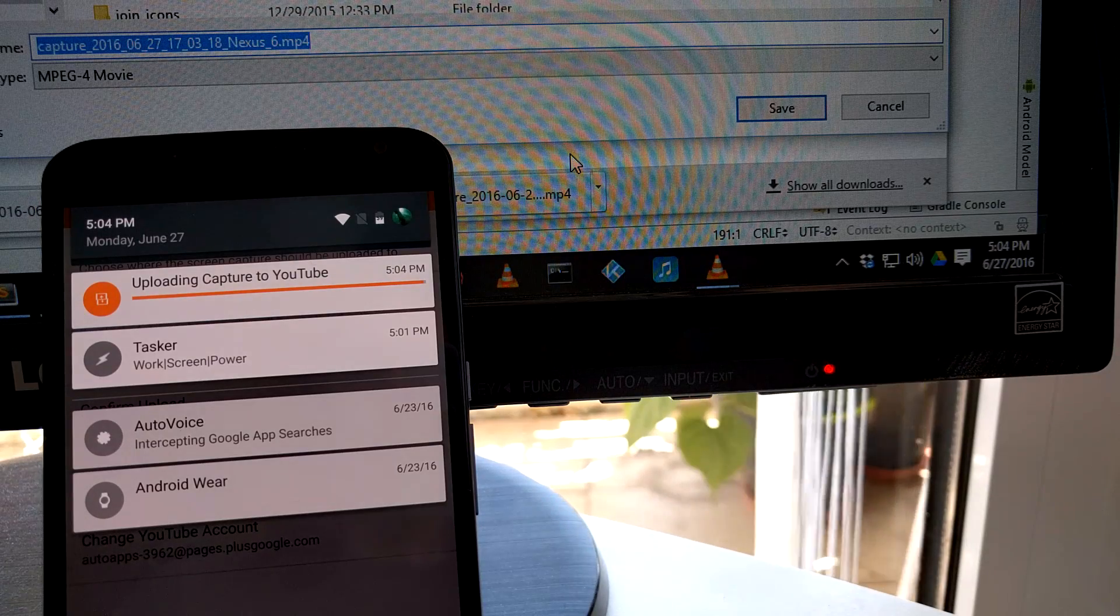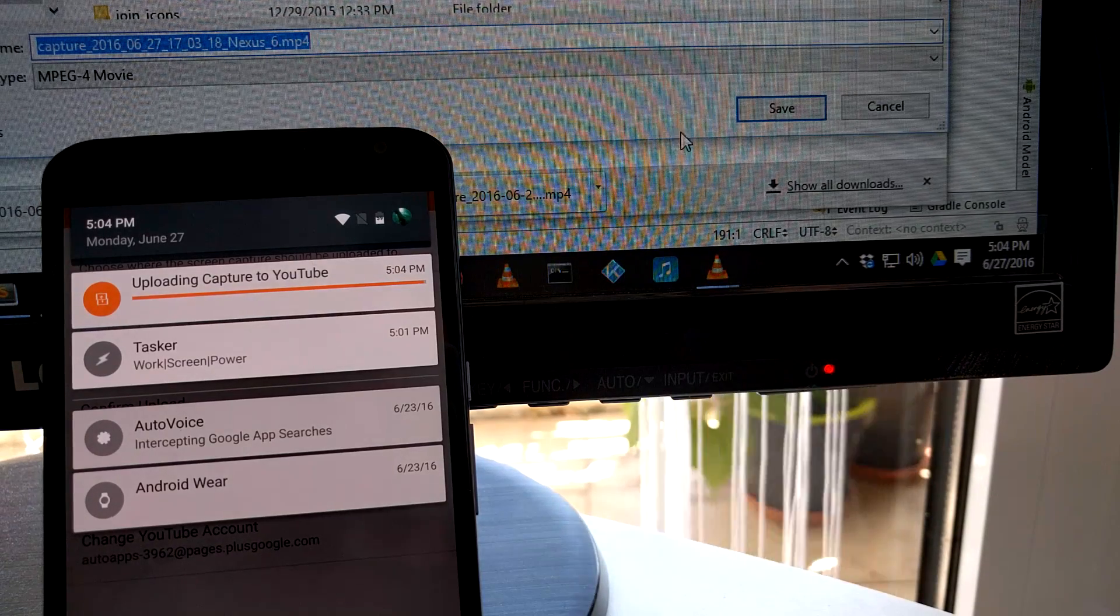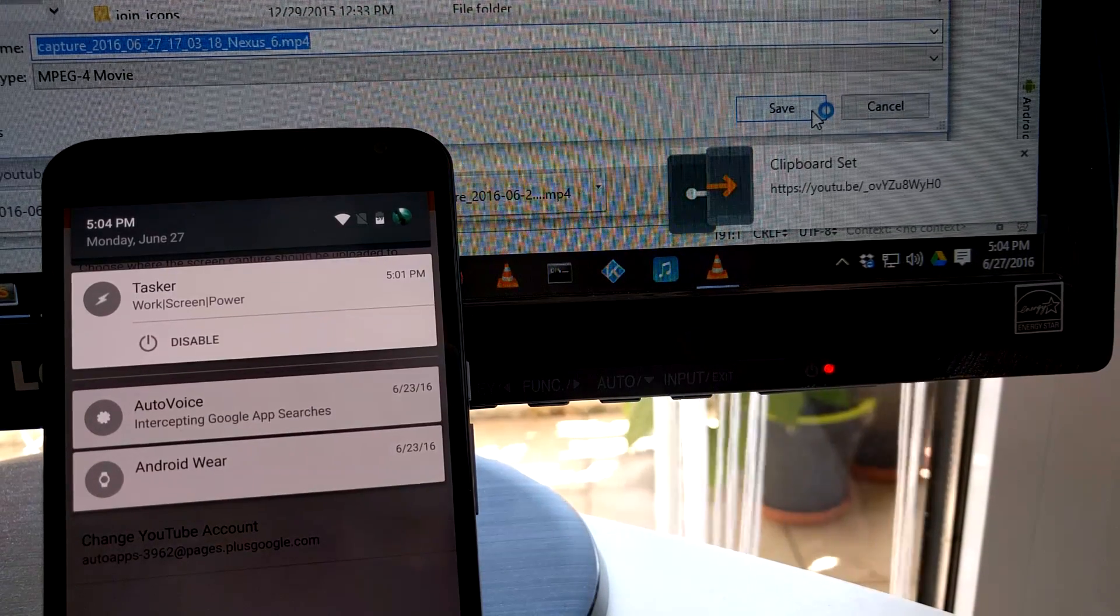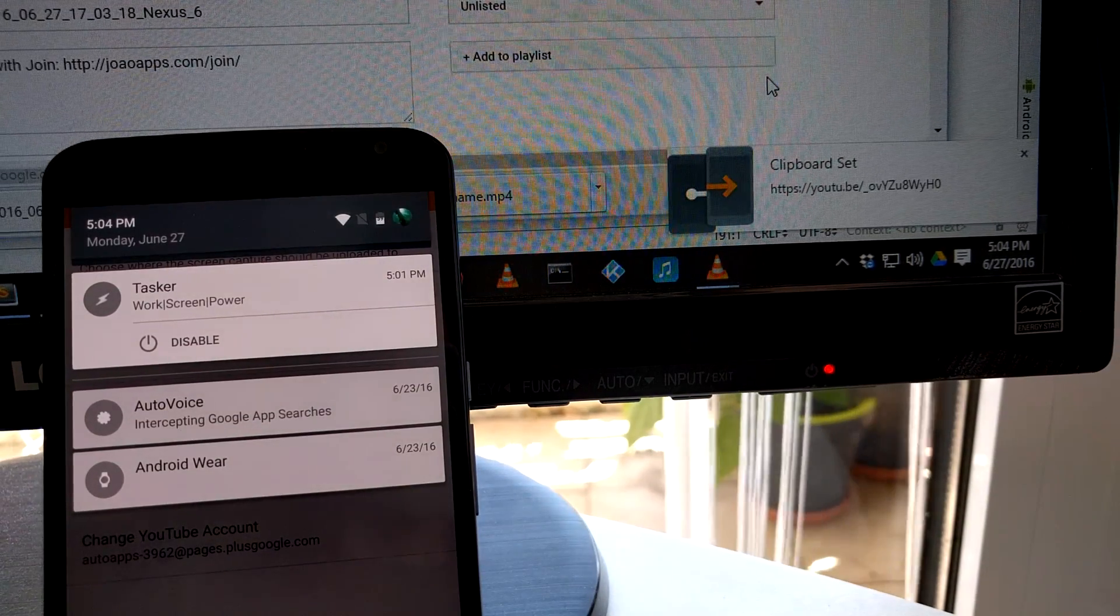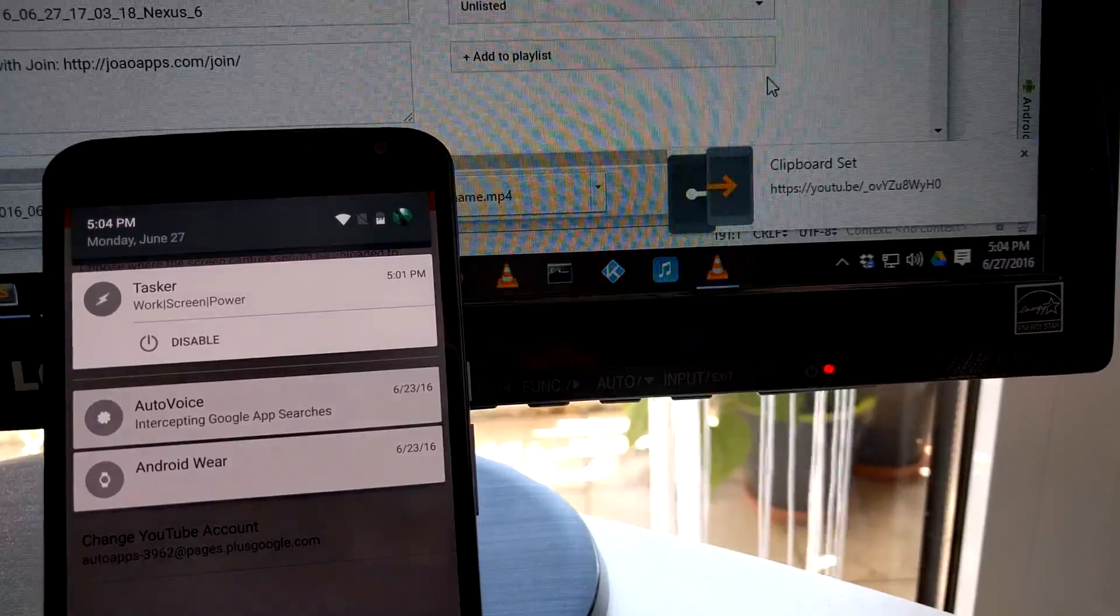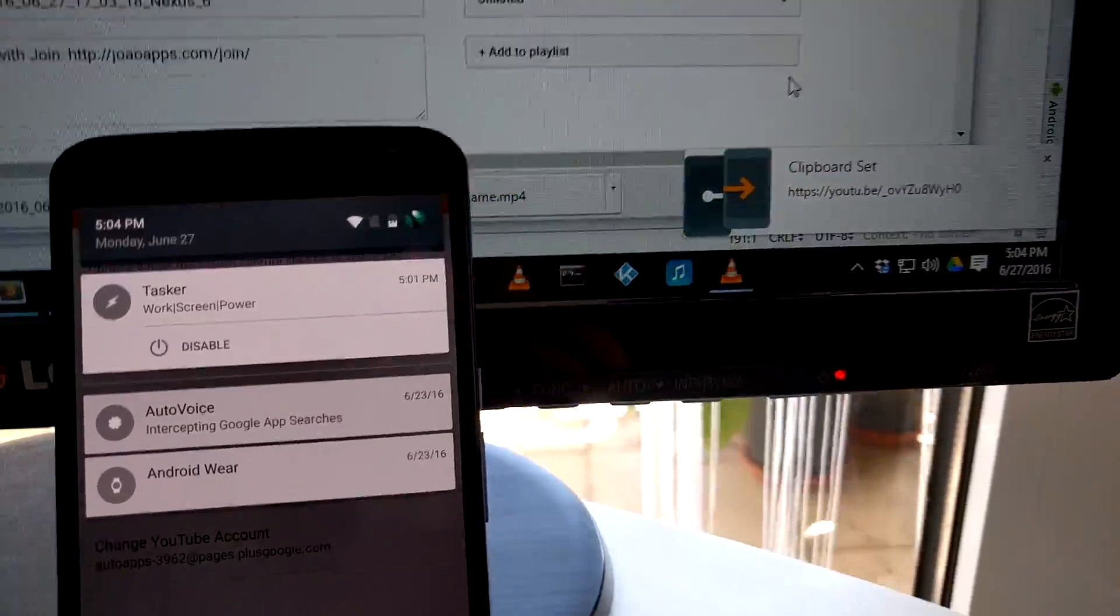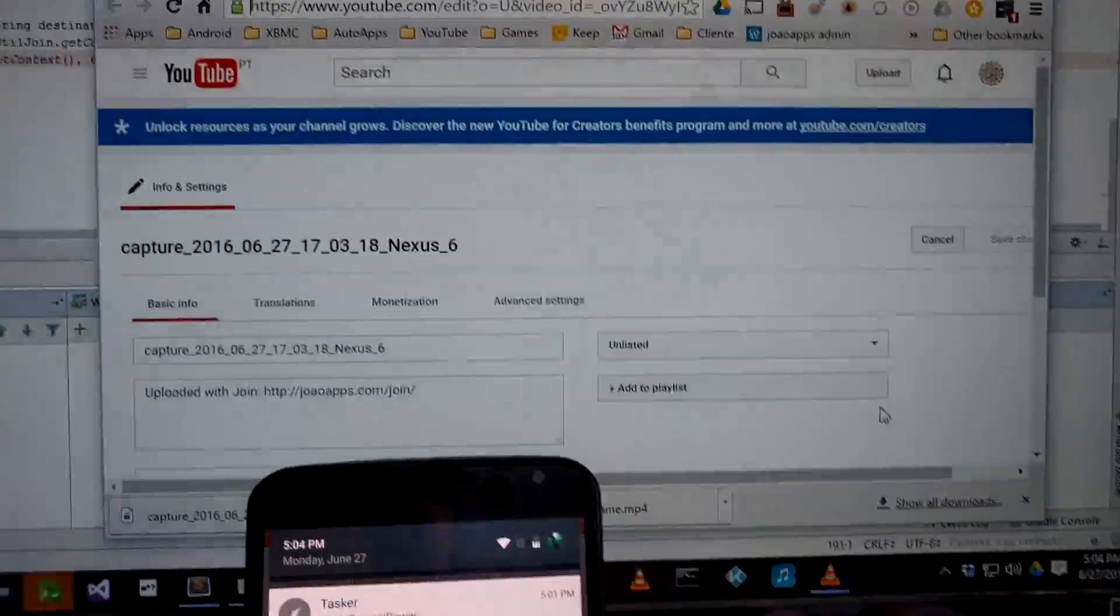and then we'll upload it to YouTube, and set my PC's clipboard to the YouTube video link, so it's ready to share to wherever you want.